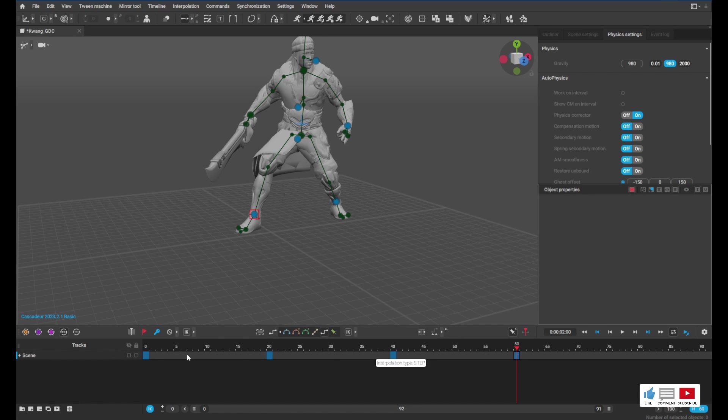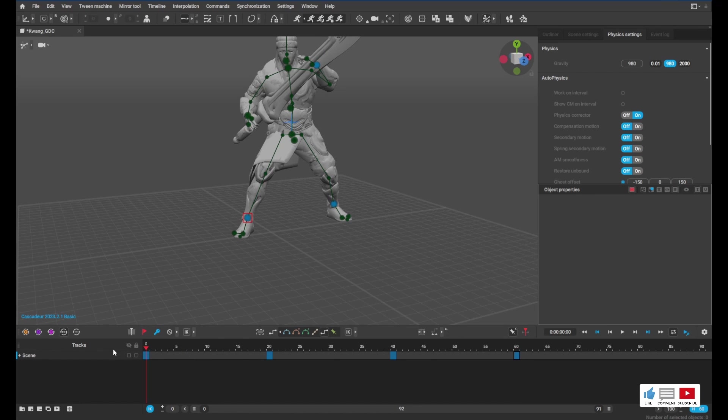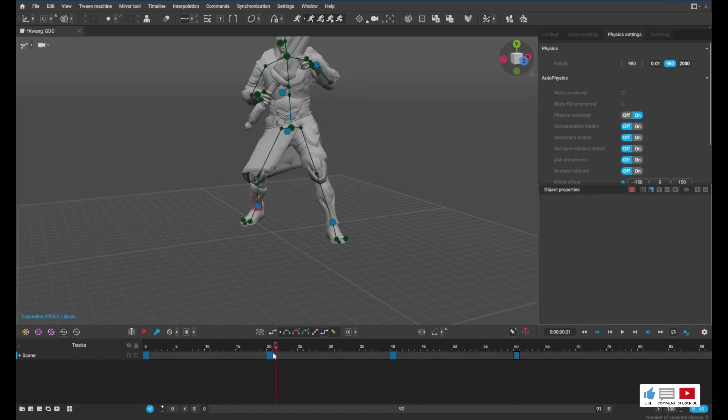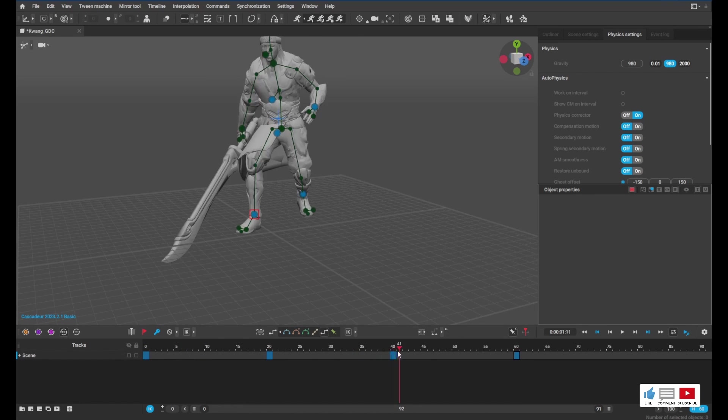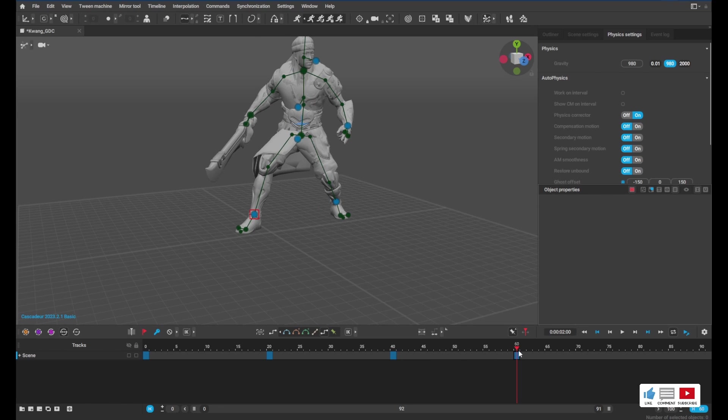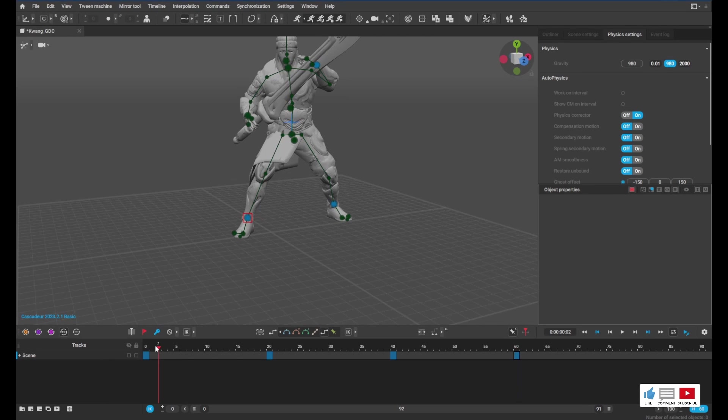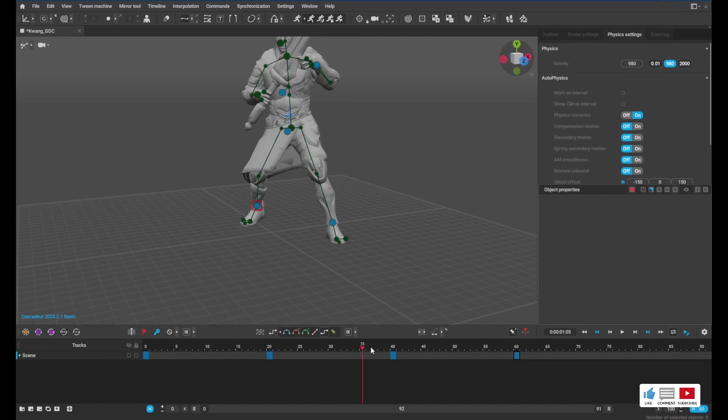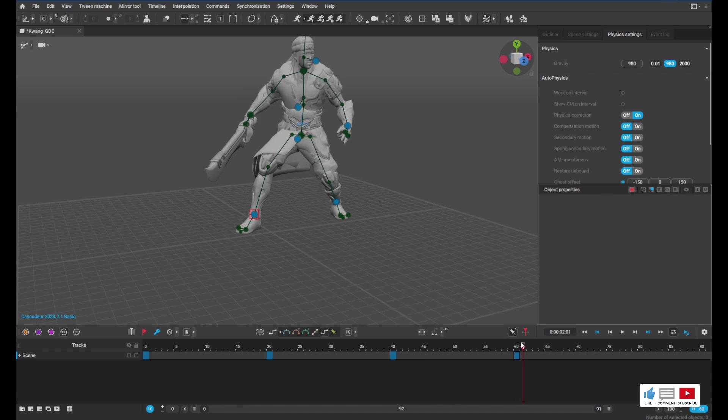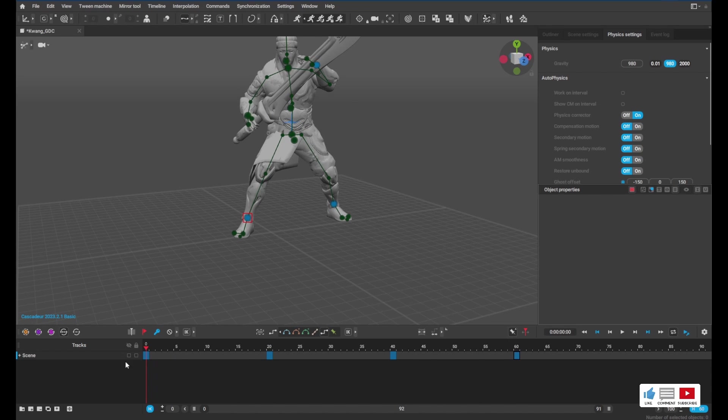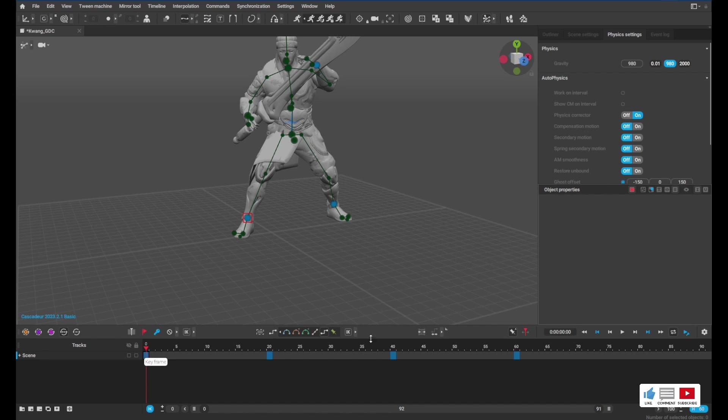Okay, let's see what we got. So we have a pose here, we have a pose here, here, and here. So you may be wondering what about all the frames in between, because we don't want just these random poses.